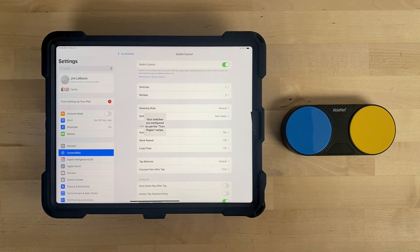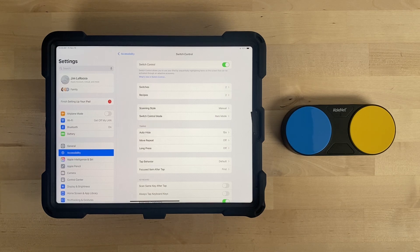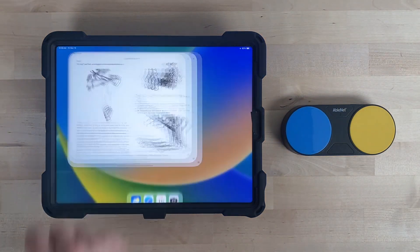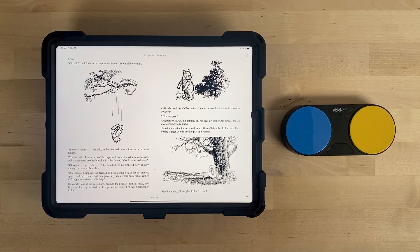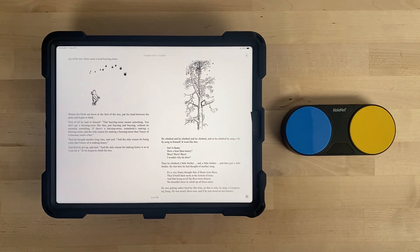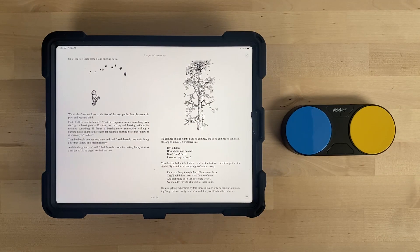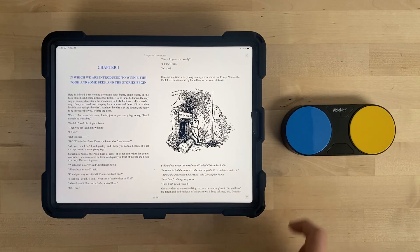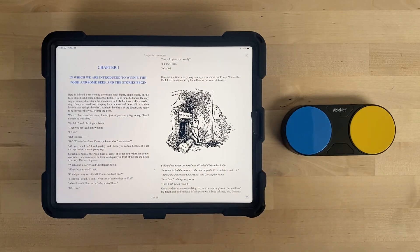When Switch Control turns on, you will see a message appear in the middle of your device that says: Your switches are configured to use the Turn Pages recipe. Open the Books app and select a book the user would like to read. When the user activates the yellow switch on Blue 2, the page will turn backwards. When the user activates the blue switch top on Blue 2, the page will turn forward.